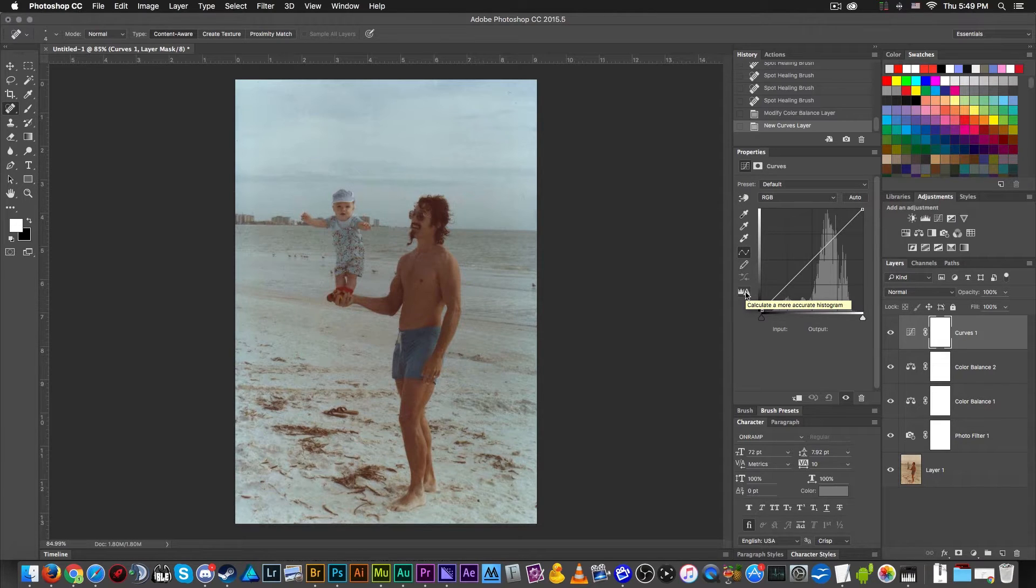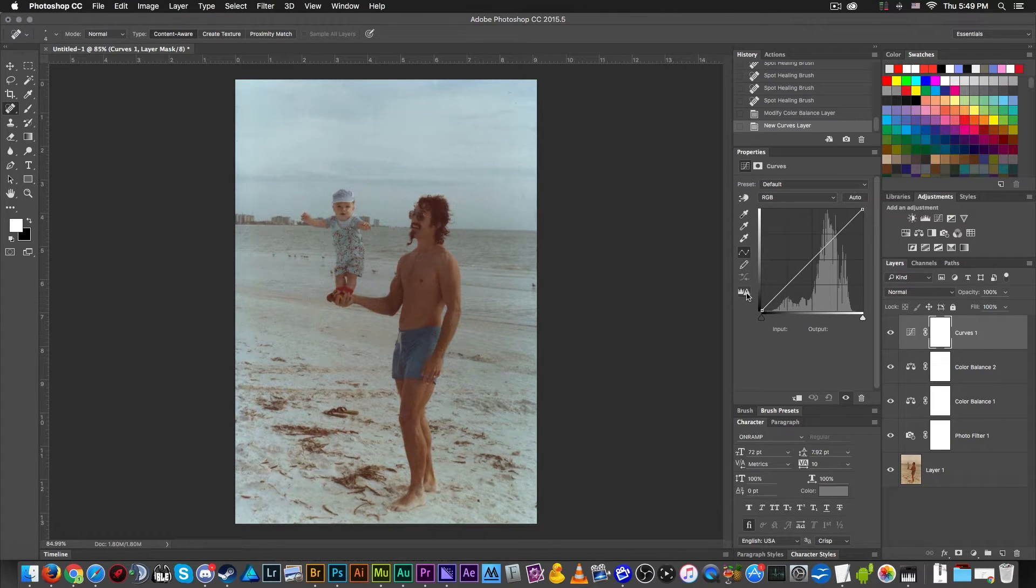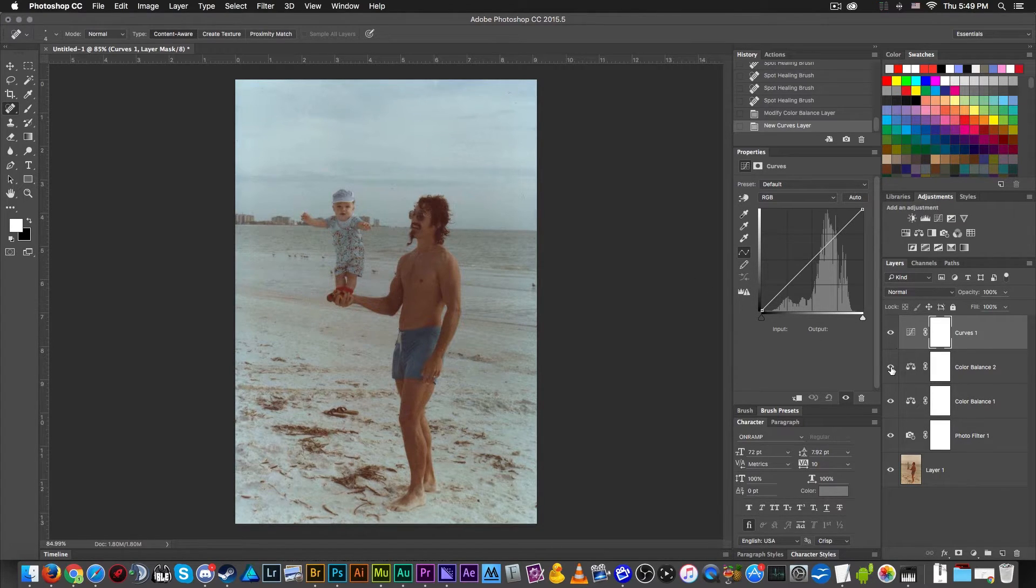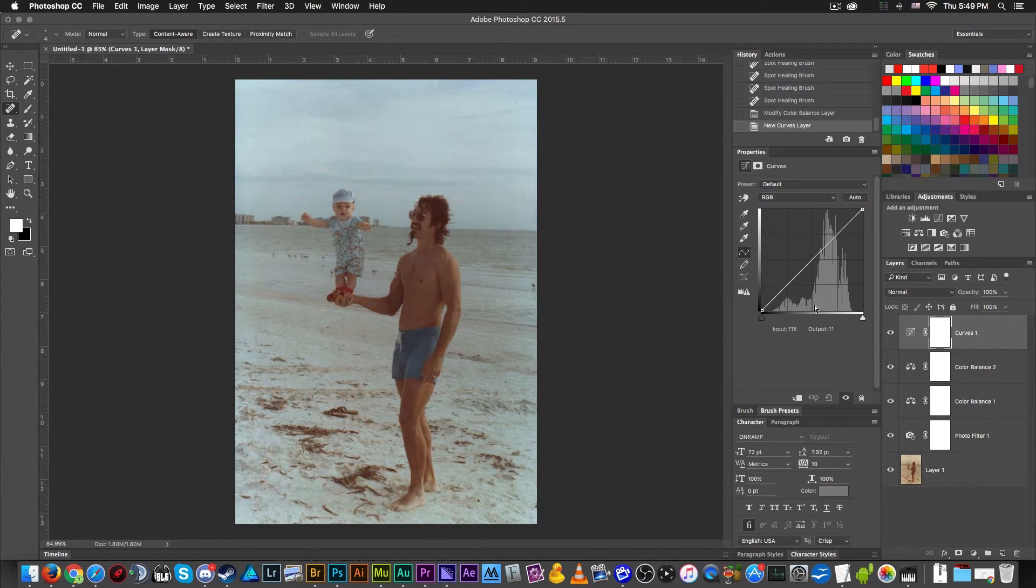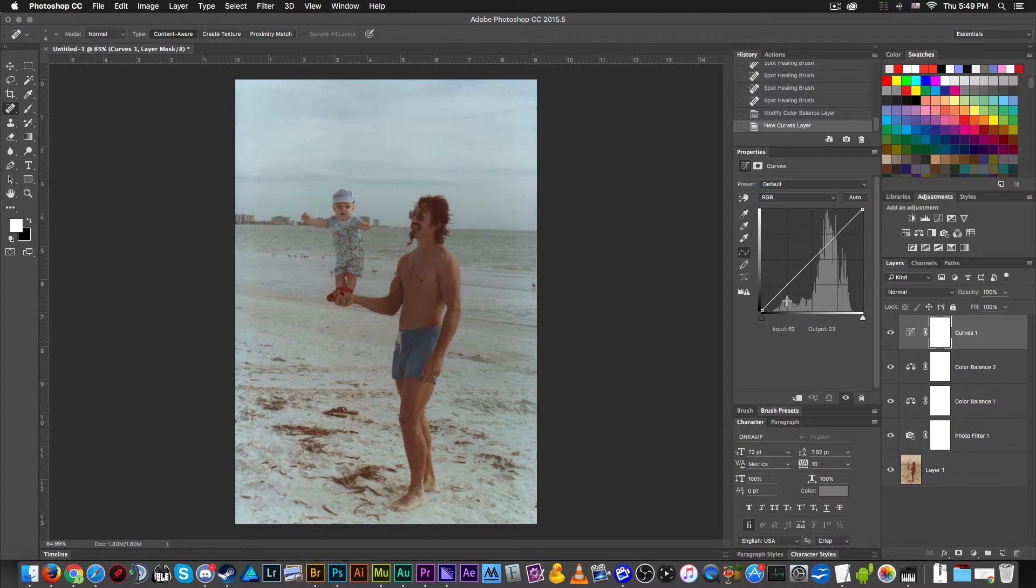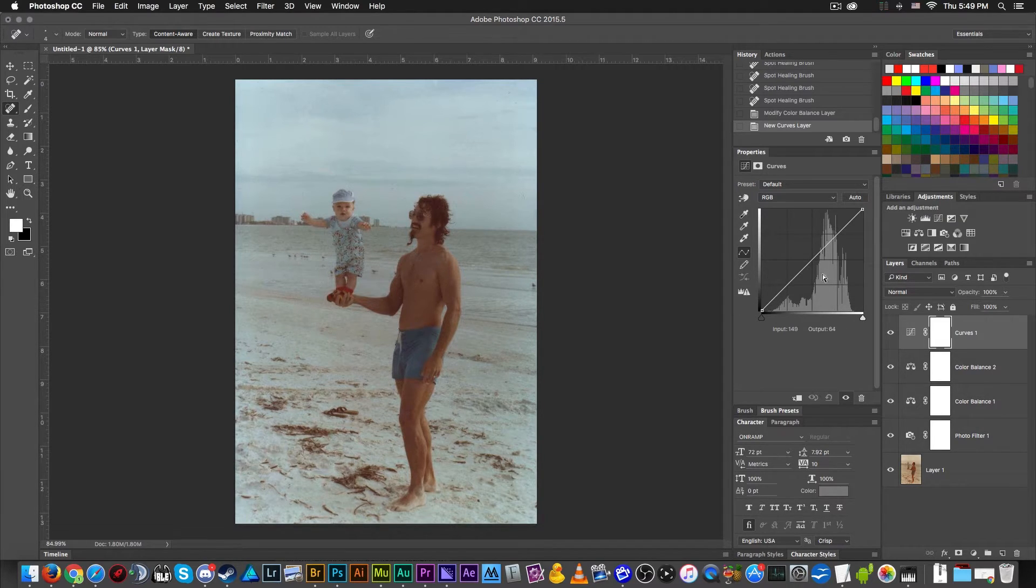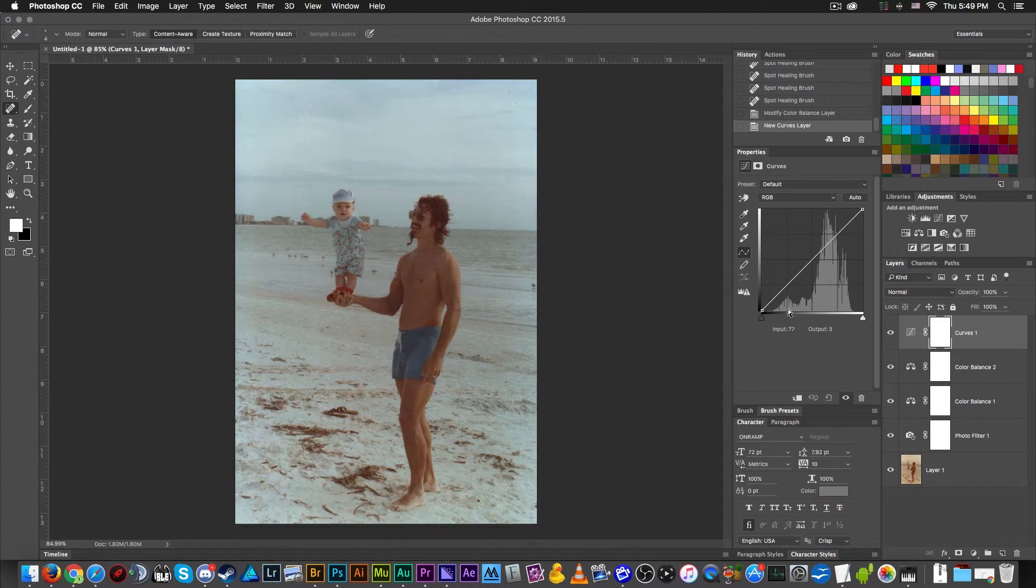Whenever you pull up an adjustment layer and you get this little warning icon here, it's because you started to make changes to the color space and it's changing the way that this brightness and darkness histogram here in the background, this visualization of the peaks and troughs of what the color space is like in the image.